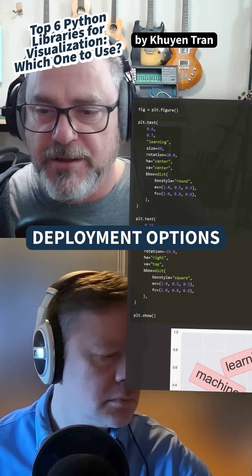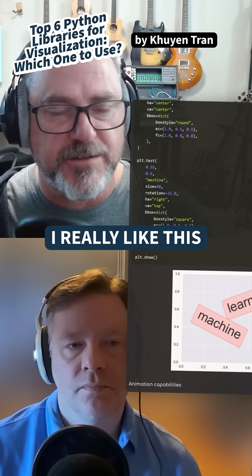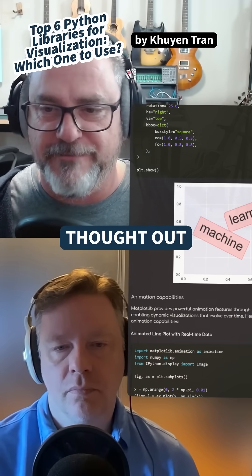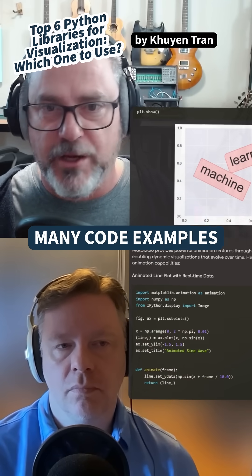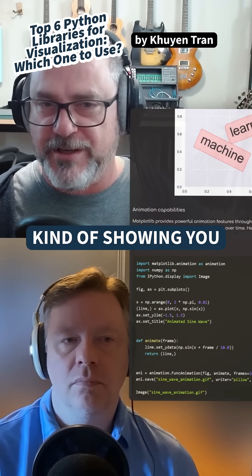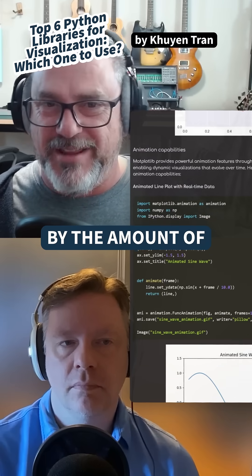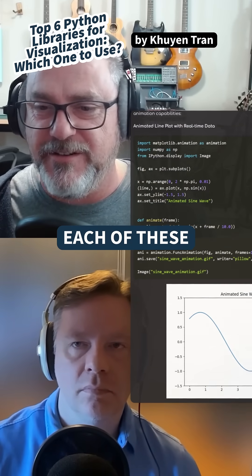So thanks again, Kiyun. I really liked this comparison — it's very, very well thought out. And I really love that there are so many code examples showing you what you mean by the amount of complexity inside of each of these.